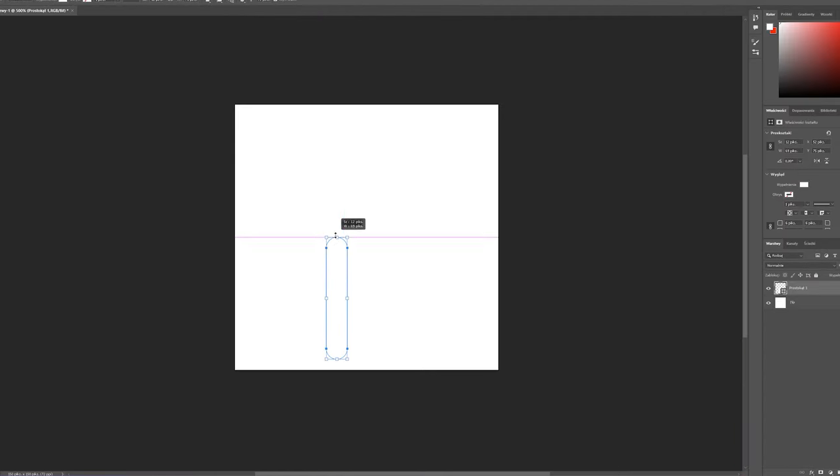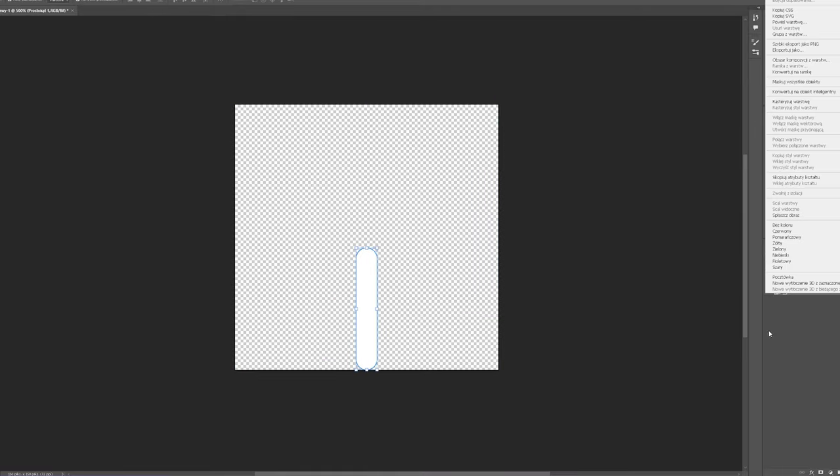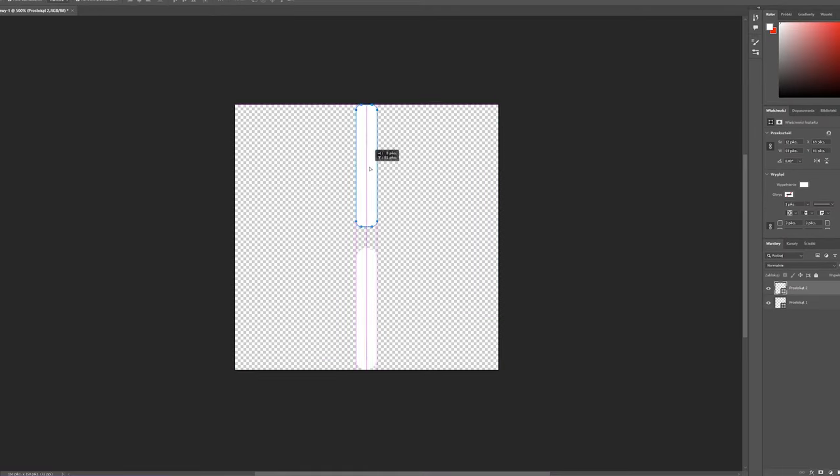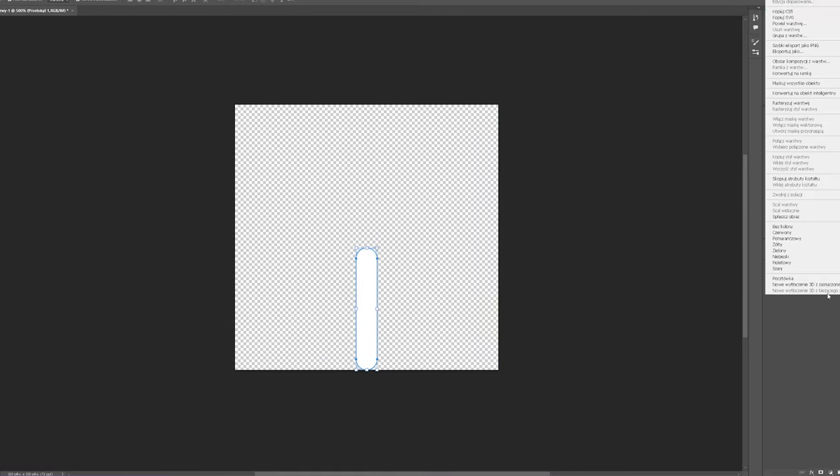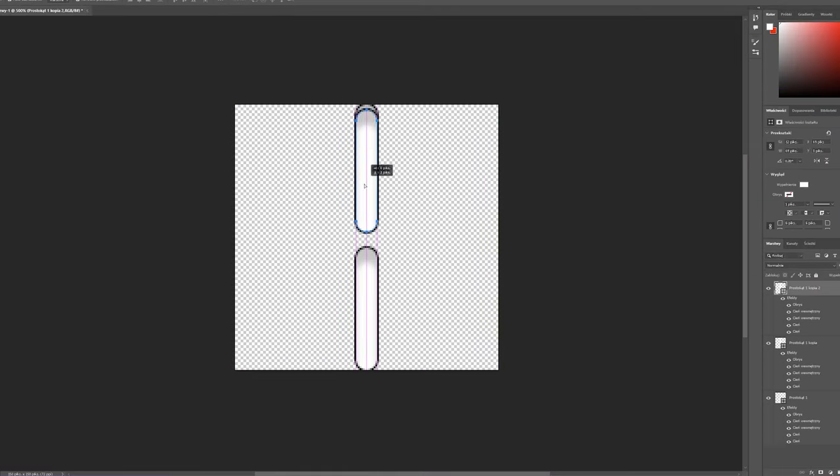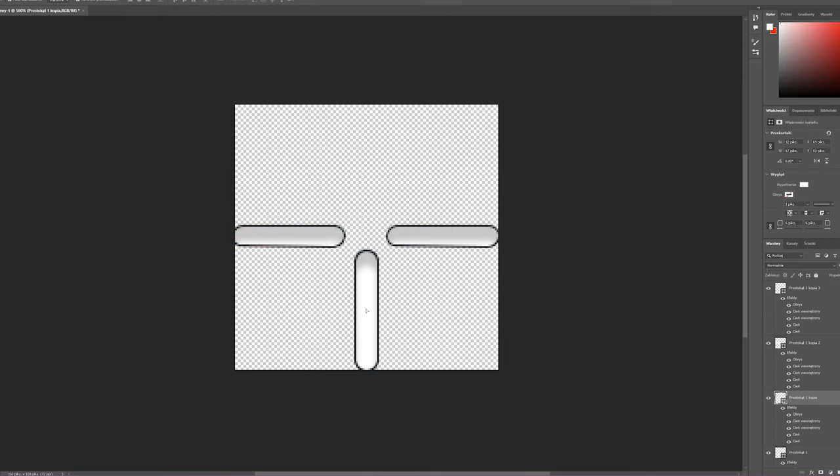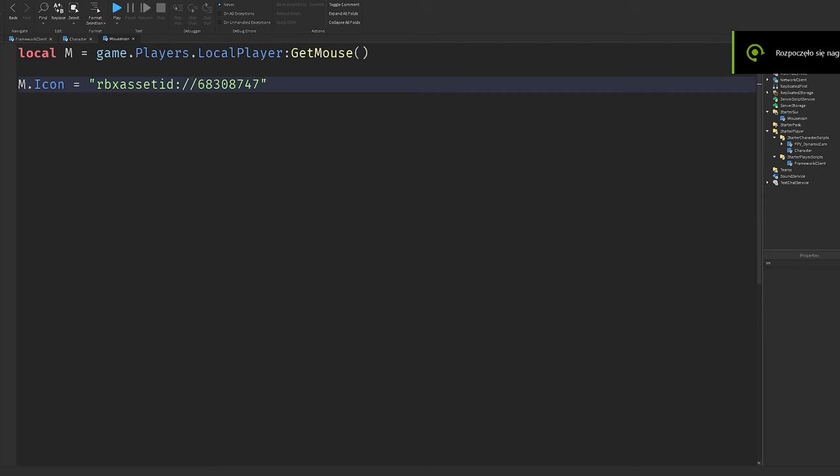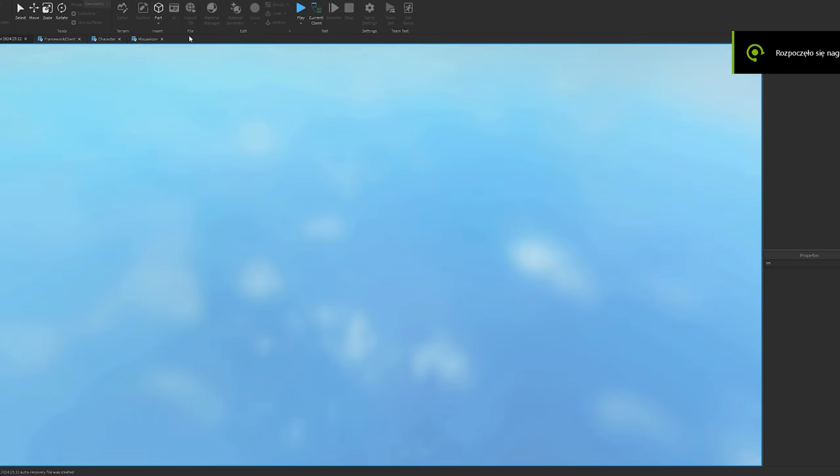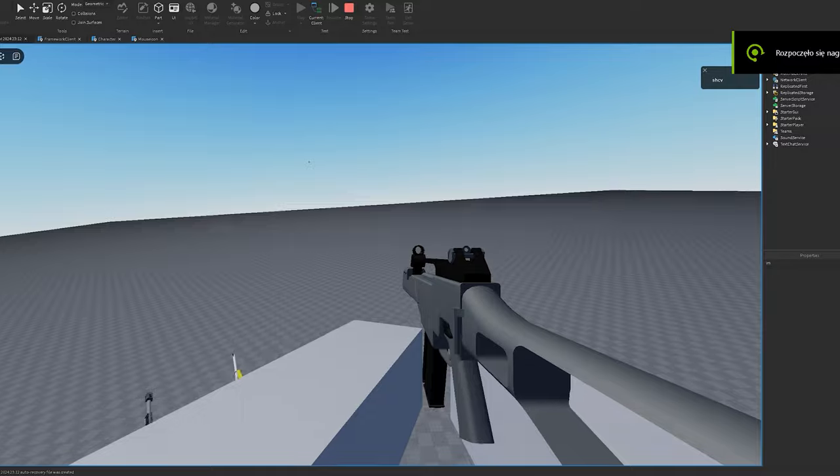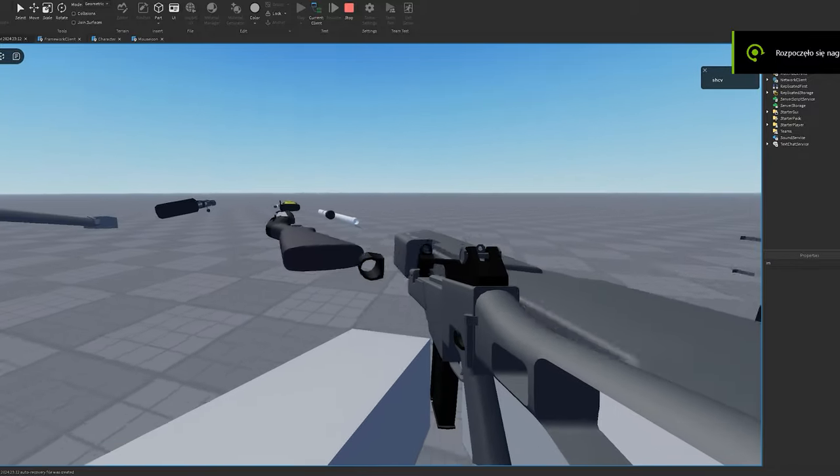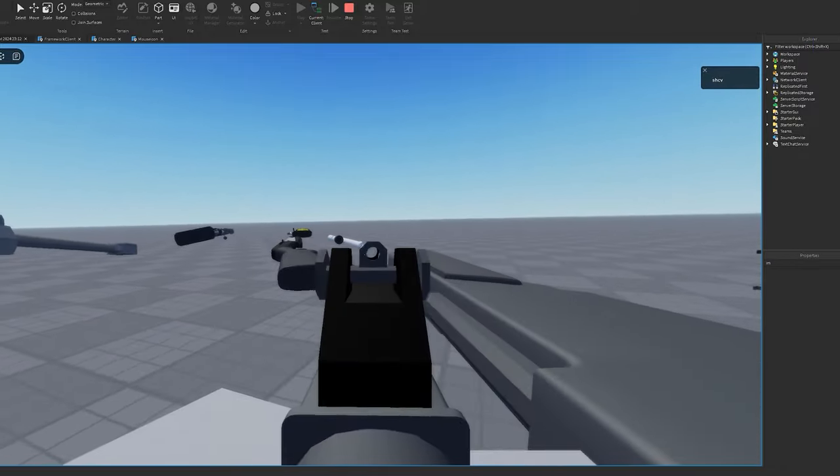Then I hopped into Photoshop to make this crosshair for the guns. But after I made it, I decided to just go with a simple dot. I was working on the game for five hours already and it was getting late, so I decided to call it a day.